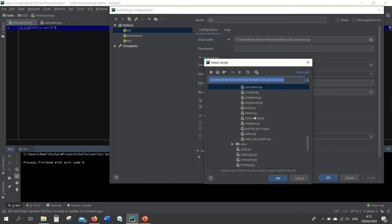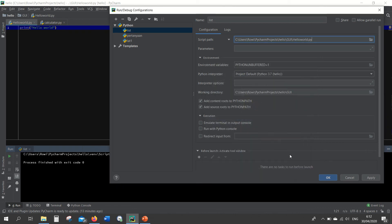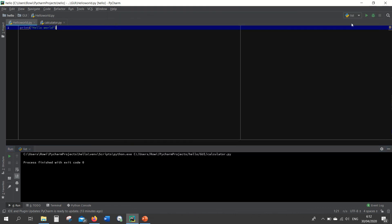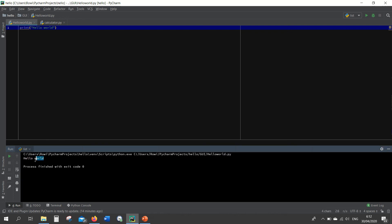And here the hello world, open and then run. Yes, it will print hello world. That's all for this video. I hope it helps, thank you.